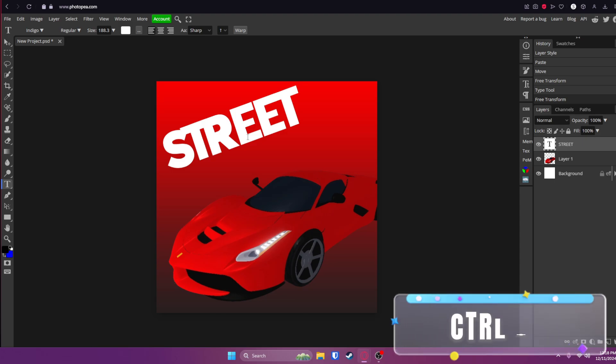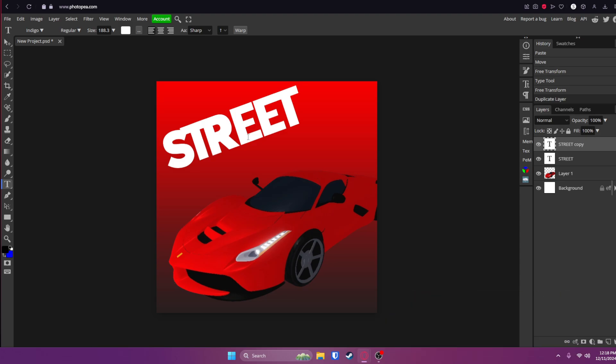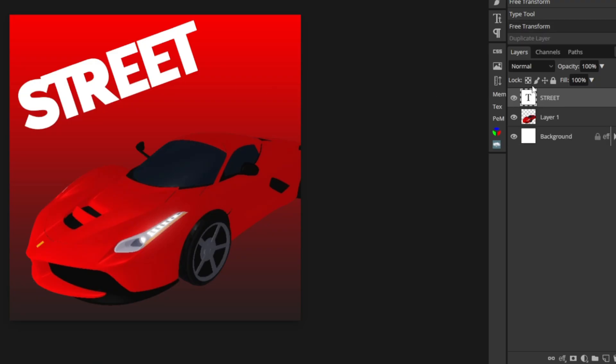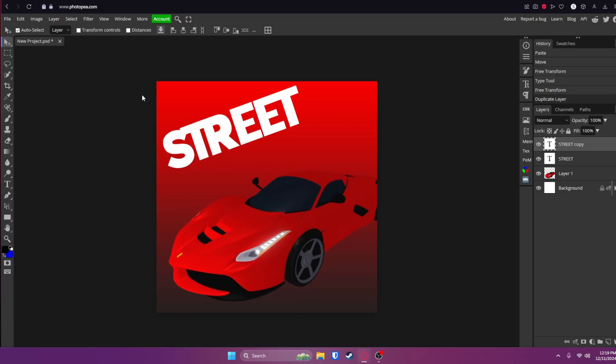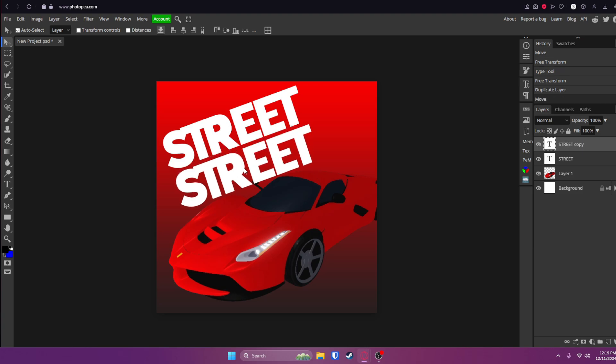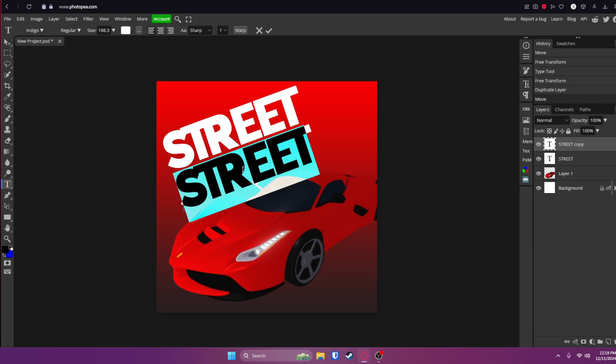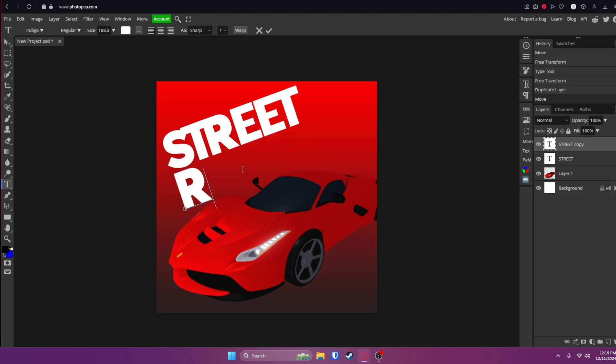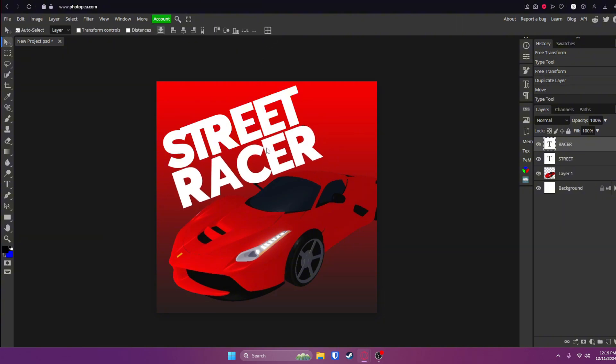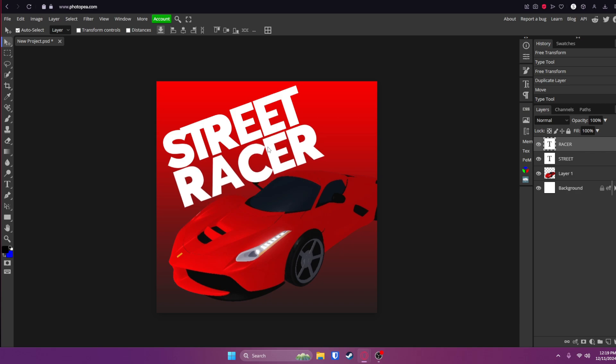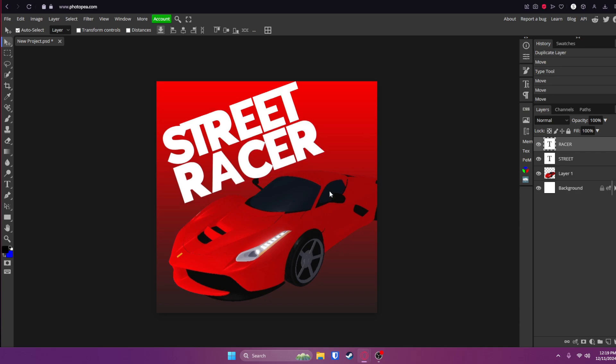Now I'm going to click Control and J to duplicate it. Or you can go over here to the right side, right click on it and click on duplicate layer. I'm going to move the other one down right below it and click on it and change it to something else. I'm going to go with racer. Click that check mark and I'm going to move it around a little bit more like right here. Okay, looks pretty good.